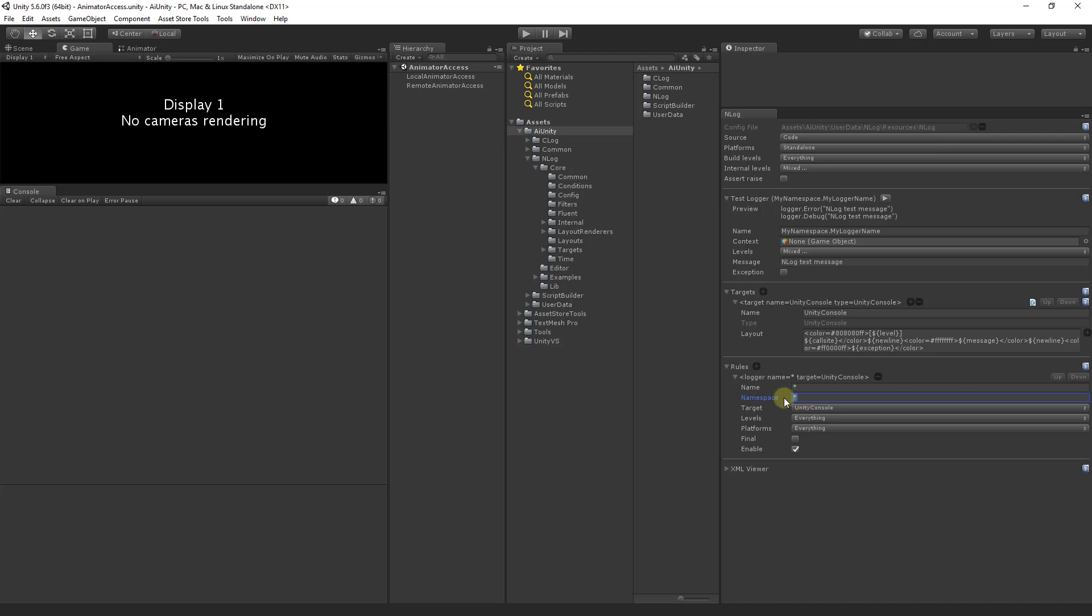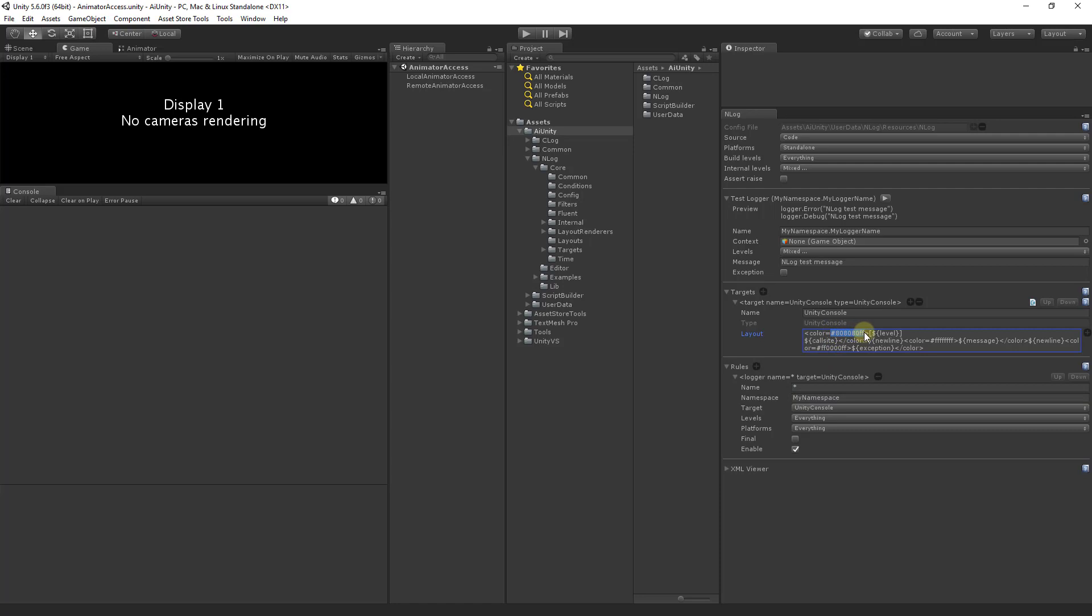Let's begin by adjusting our first rule to match the test logger namespace. My namespace. Let's also change the target color to blue for demonstration purposes.